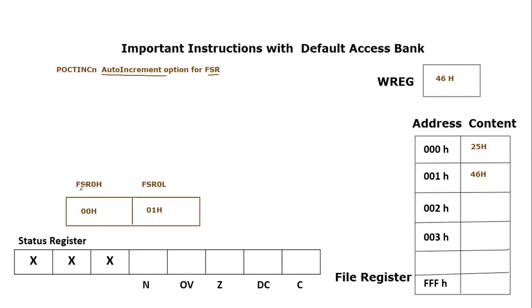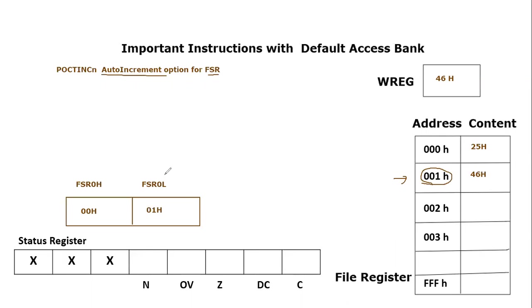We will be considering FSR0 for this video tutorial. Let's say FSR0 is currently pointing to 001 hex, that means this address 001 hex is stored in FSR0. For FSR0 there are two dedicated registers individually, they are 8-bit: FSR0H which is composing the higher byte of FSR0.